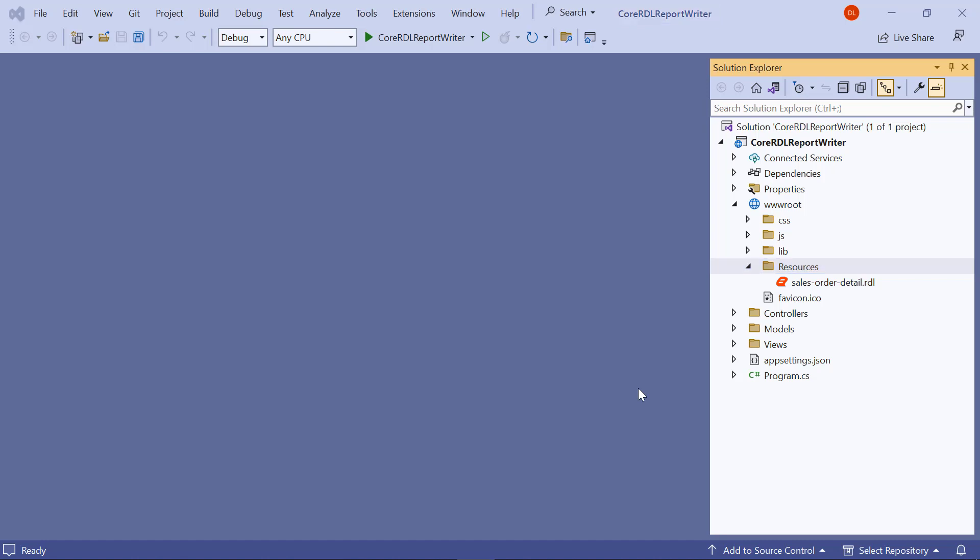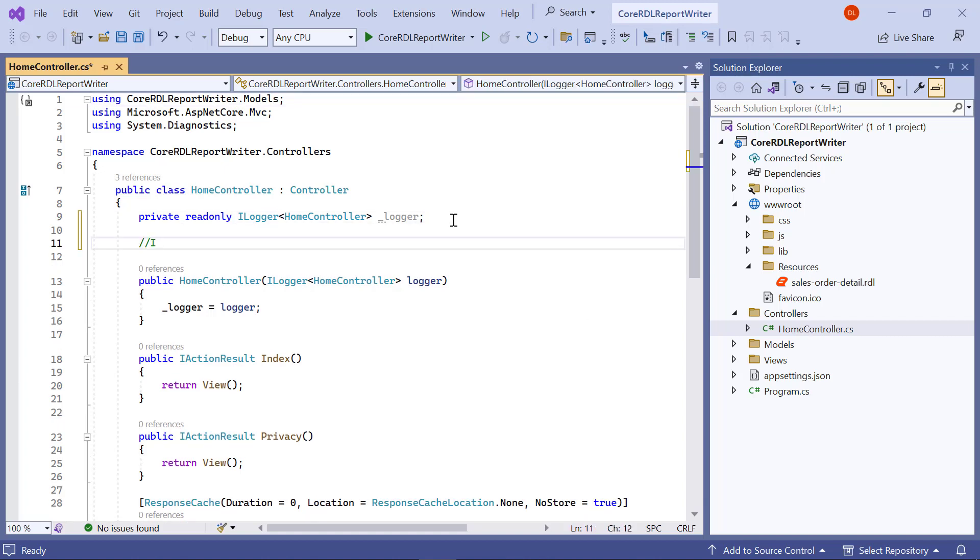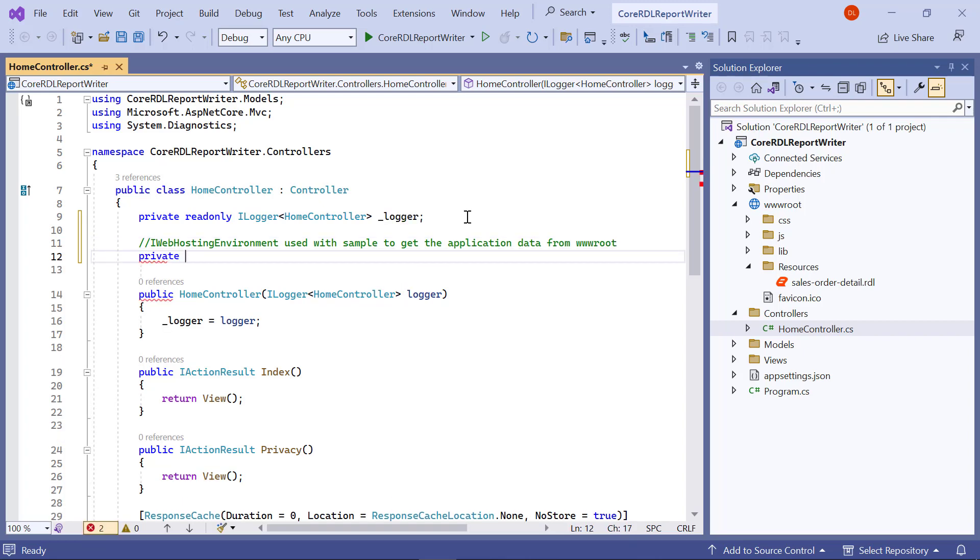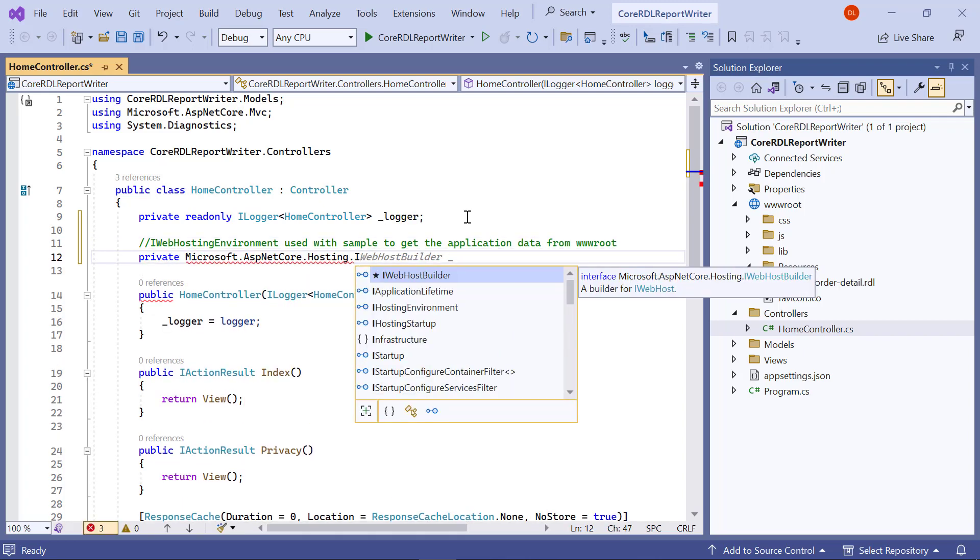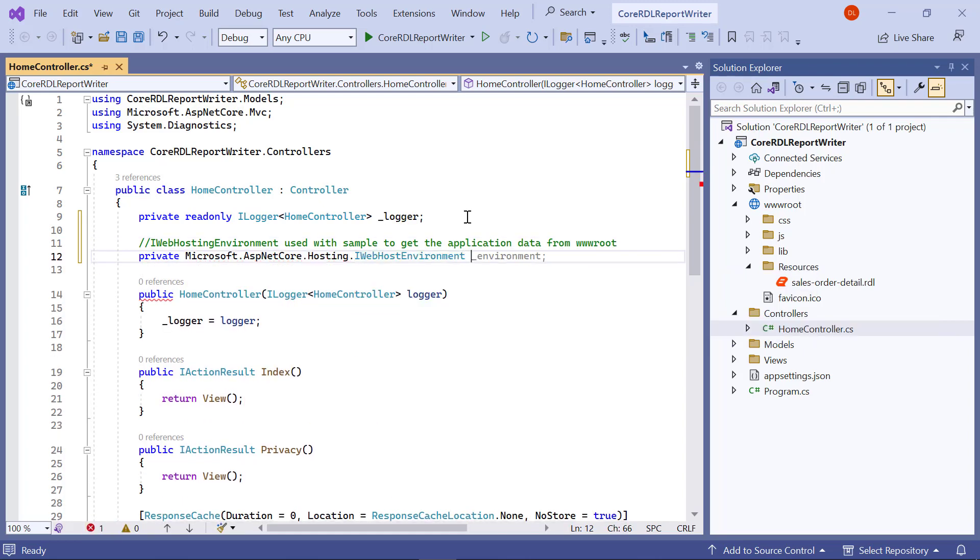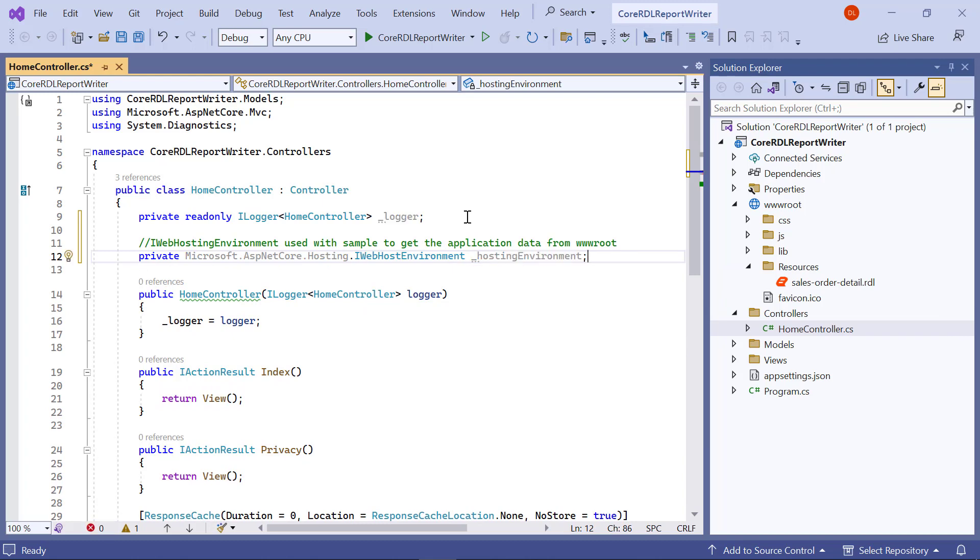Next, I need to add the API method to generate the exported document in the controller. For that, I open the HomeController.cs file from the controller folder. To read the report file from the application, I use the iHosting environment interface by importing the Microsoft.asp.net core.hosting namespace and injecting iHosting environment through dependency injection.